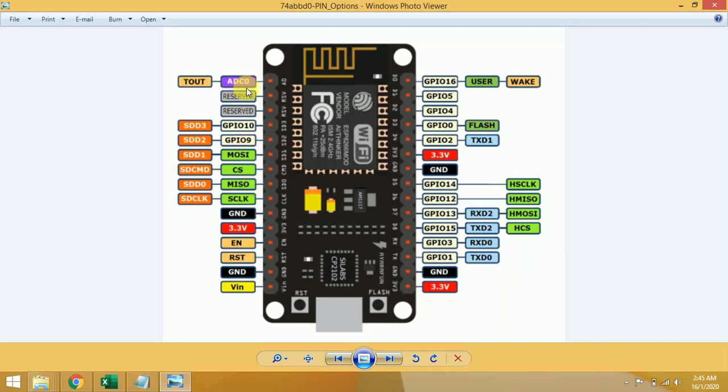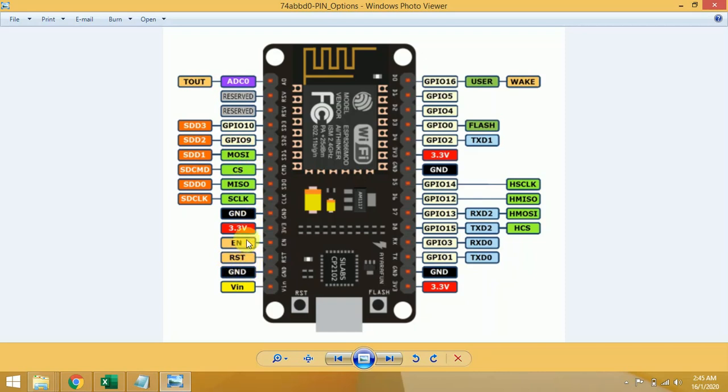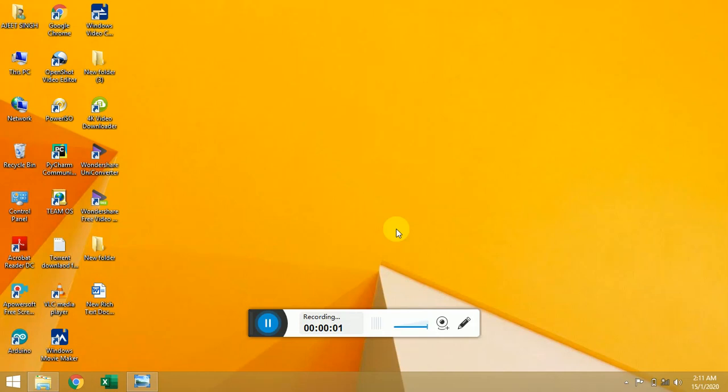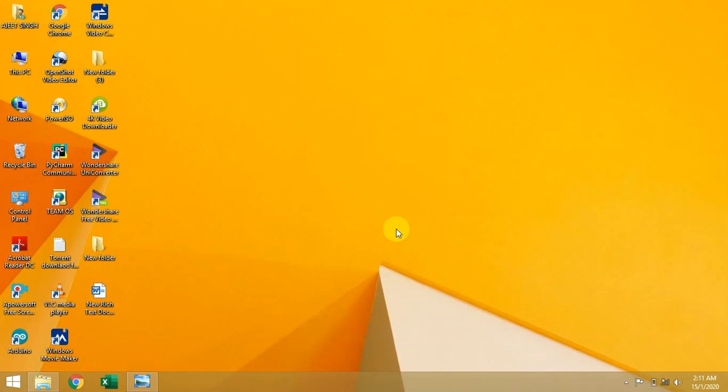So we have ADC0 pin, analog to digital converter. We have reset pin, four ground pins, three power pins, one VIN pin, and 17 GPIO pins. So this is the pin description of NodeMCU.